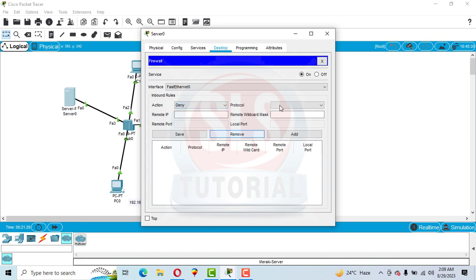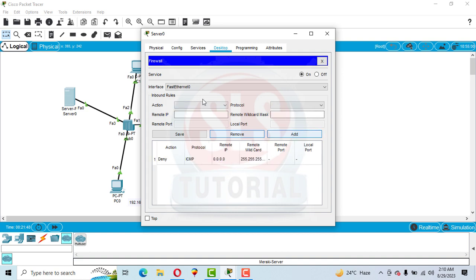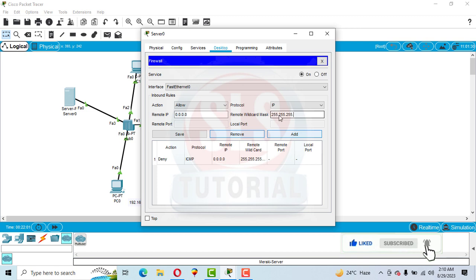Set the first action to Deny, choose protocol ICMP, set the remote IP to 0.0.0.0 with mask 255.255.255.255, and click Add. For the second rule, set the action to Allow, protocol IP, remote IP 0.0.0.0 with mask 255.255.255.255, then click Add.